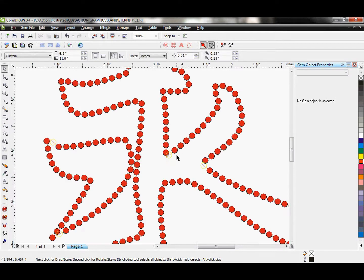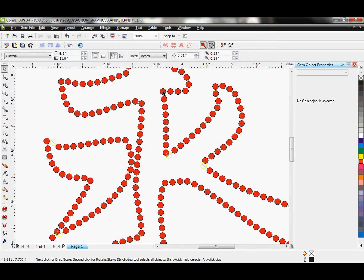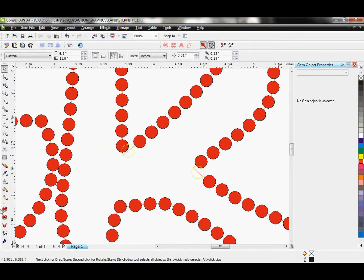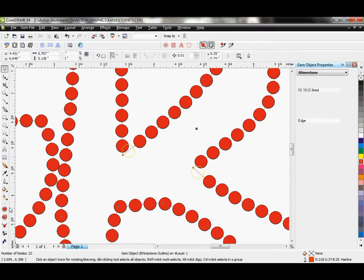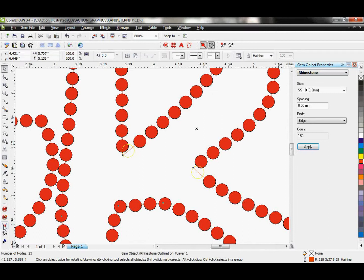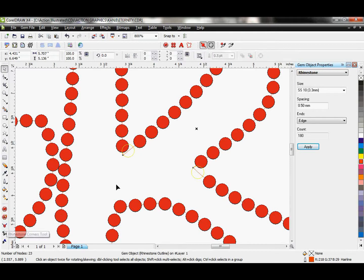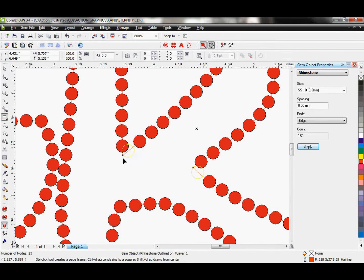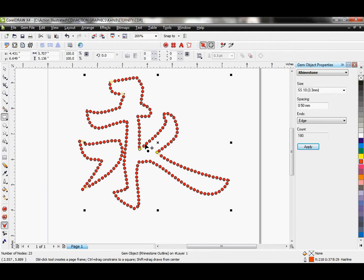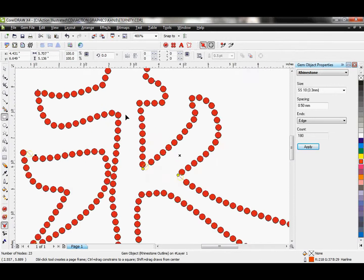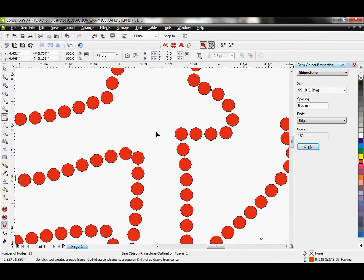Zoom in on this. You are going to notice that my corners are not matching up perfectly. So this is where we're going to go ahead and use, select this. We're going to use the rhinestone corner tool. So we can actually apply those yellow dots to our corners.